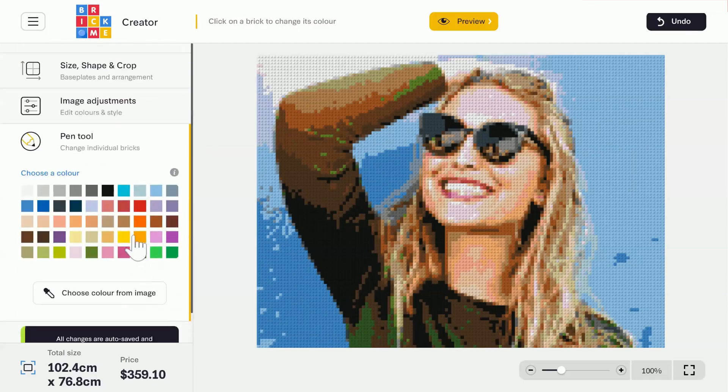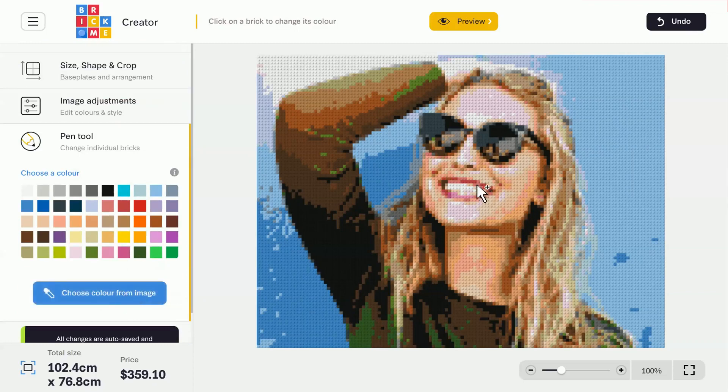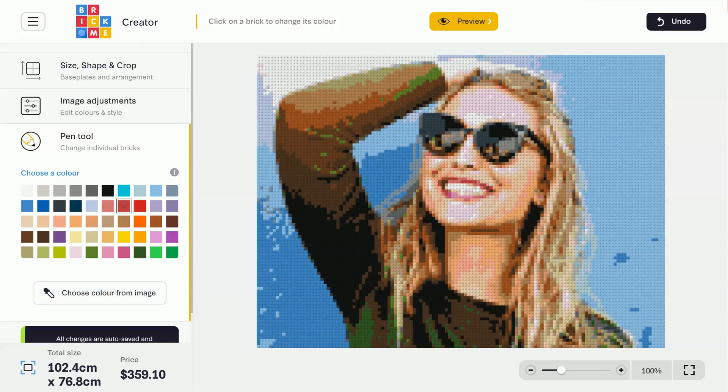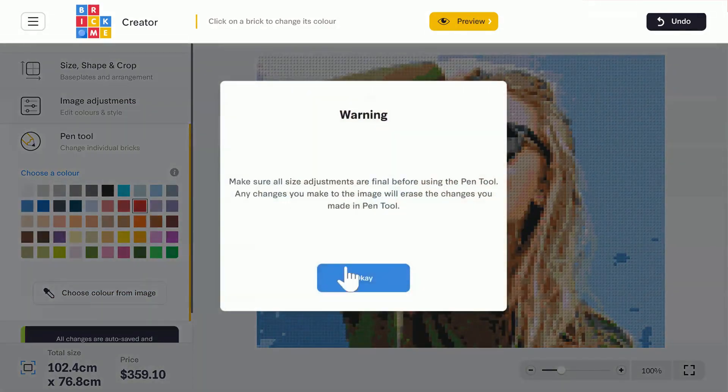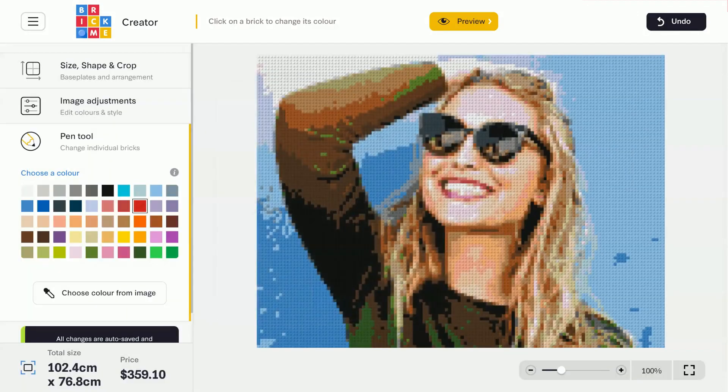The last menu is the Pen tool. This tool lets you change the color of individual bricks. You can choose a color from the palette, or use the color picker to choose a color from the image. Make sure to do this step last, because any changes you make to the size or cropping of the image will undo any changes made with the Pen tool.